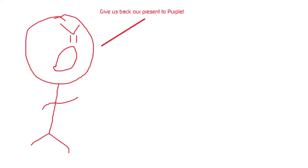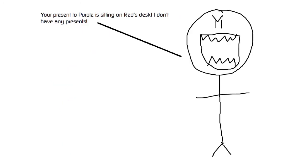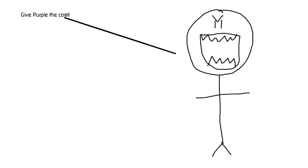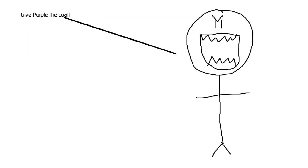Give us back our present to Purple. Your present to Purple is sitting on Red's desk. I don't have any presents. Oh, yes you do, Tough Black. We were supposed to give Purple the Super Indigo movie on DVD, not three big lumps of coal. Give Purple the coal. No, that is not a nice thing to do to a friend.